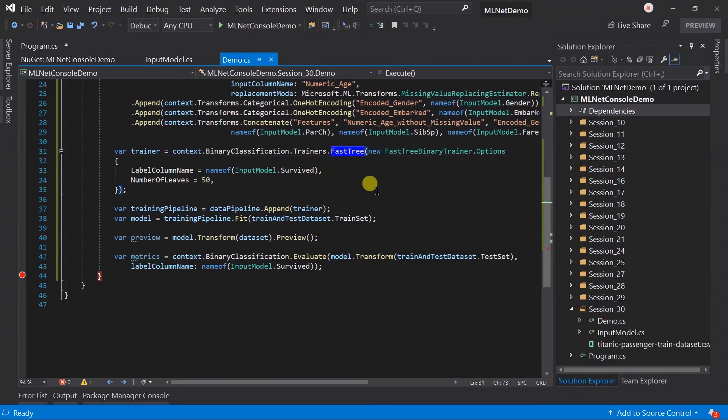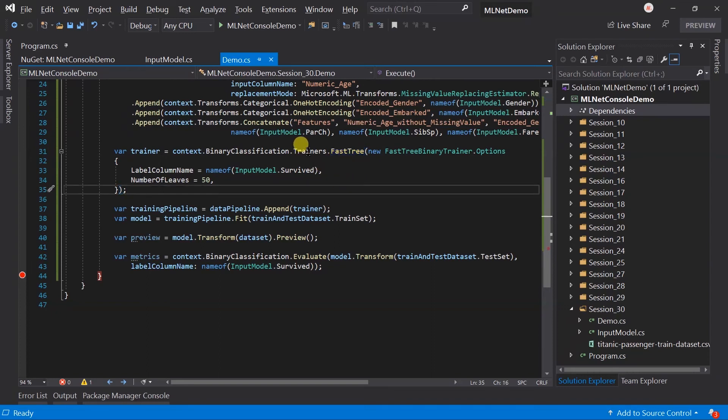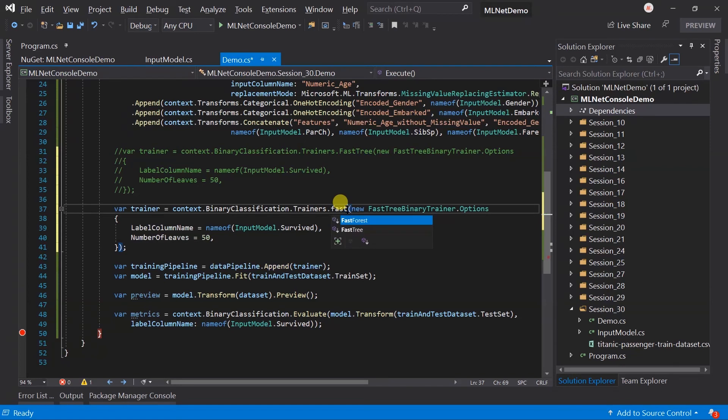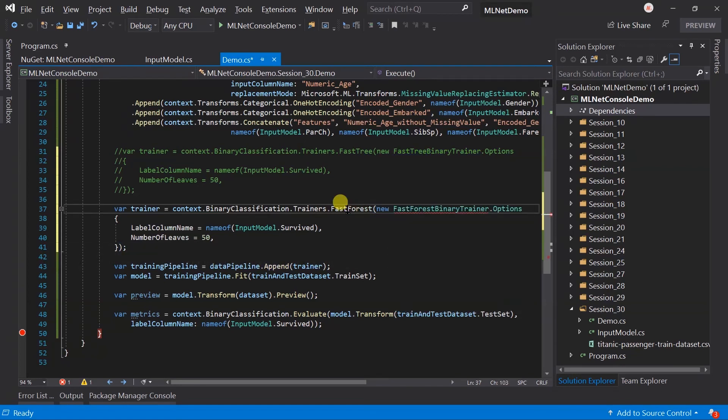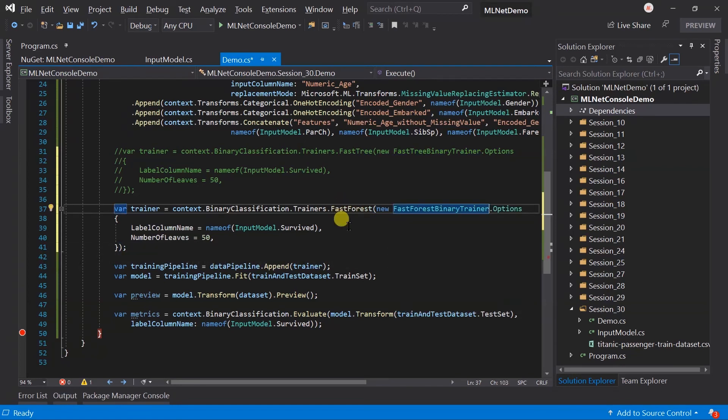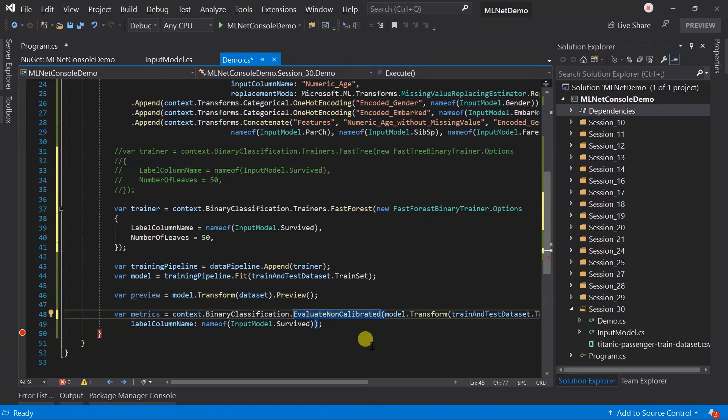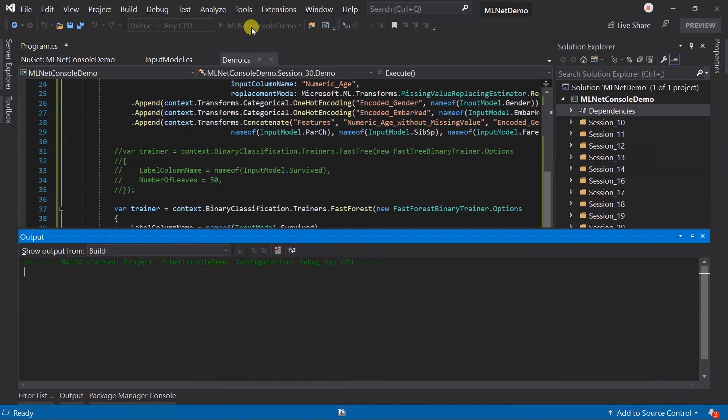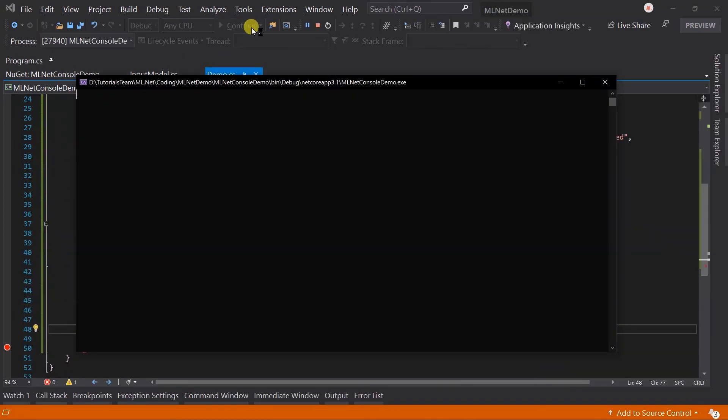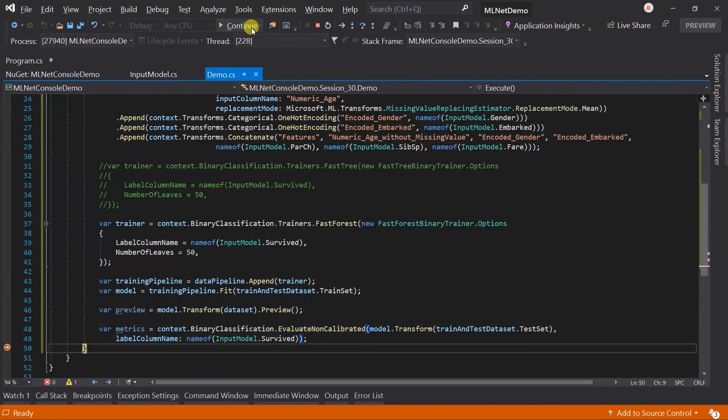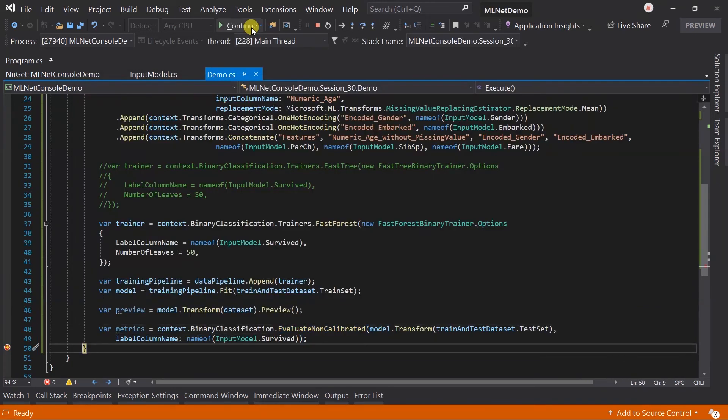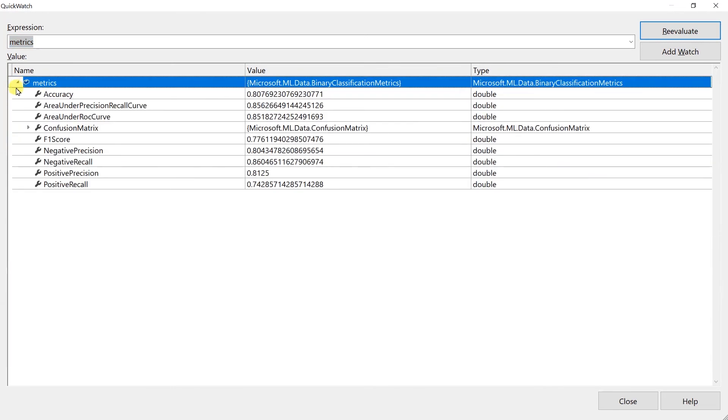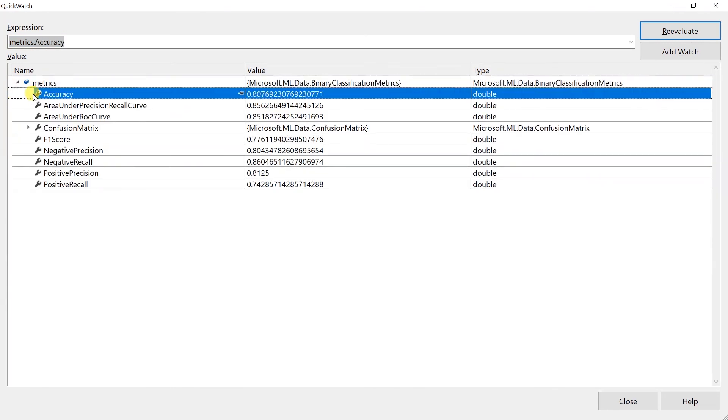Here we have used Fast Tree. We can also use Fast Forest in a similar way. Let me copy paste this trainer, comment out the Fast Tree, and use the trainer for Fast Forest. Update its options. Fast Forest does not return the probability column, so we need to use evaluate non-calibrated here. Save the files and run the project. Open the quick watch, expand the values in metrics. Here we got similar accuracy.